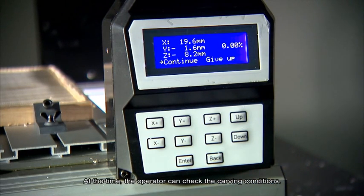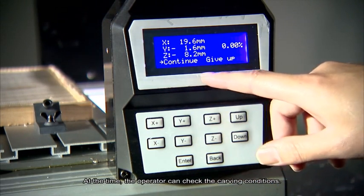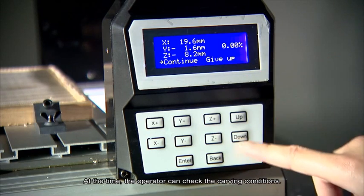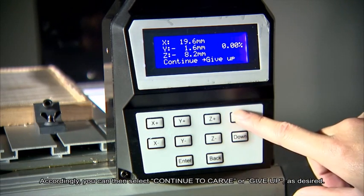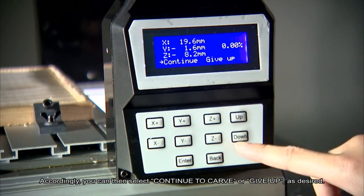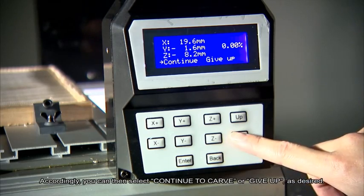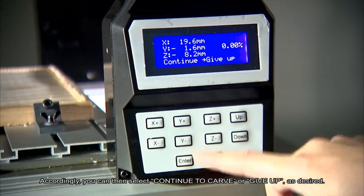At the time, the operator can check the carving conditions. Accordingly, you can then select continue to carve or give up as desired.